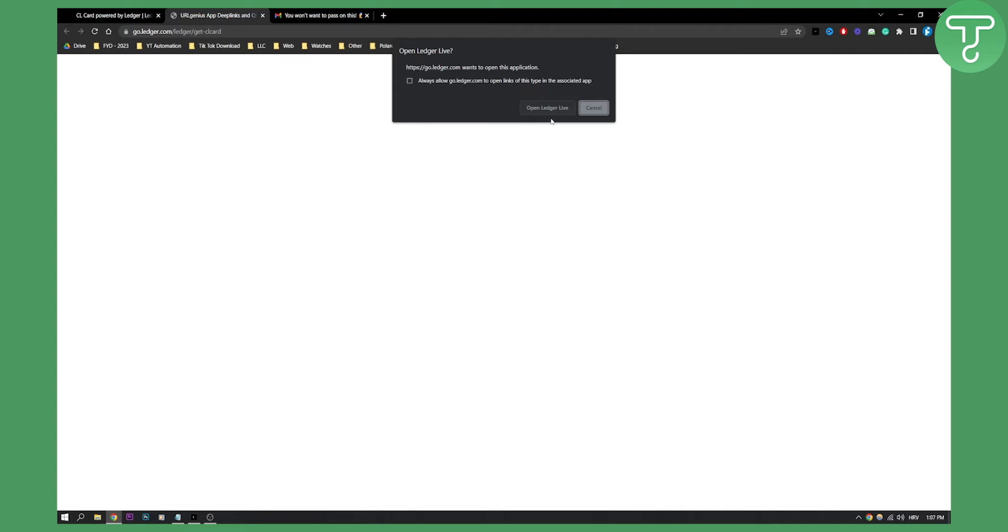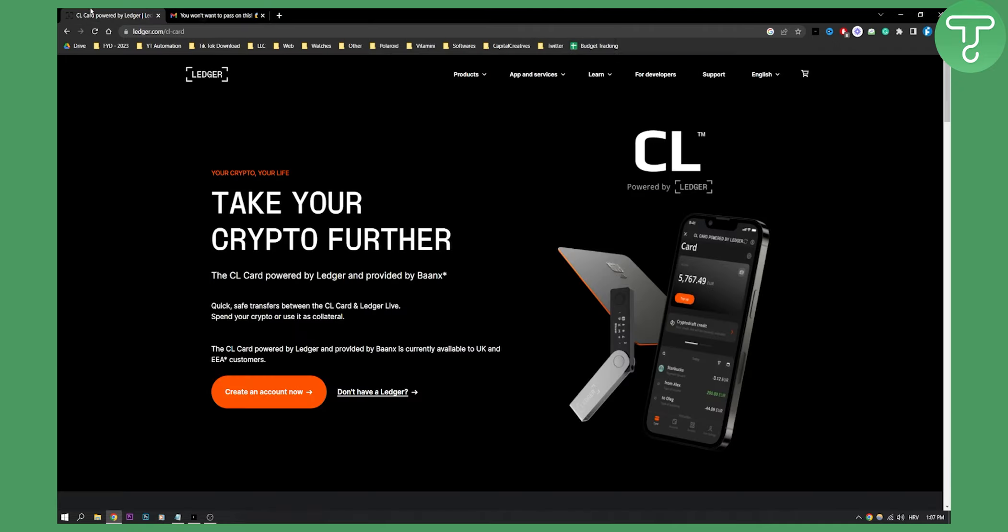Once you click on it, you'll be brought to the Ledger Live application right here. You'll need to open the application, but let me show you one more thing before we get started with what you need to do to order a free CL Ledger debit card.